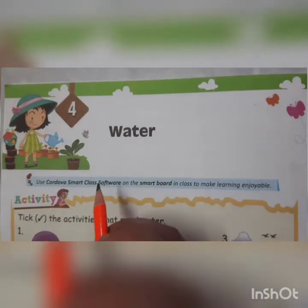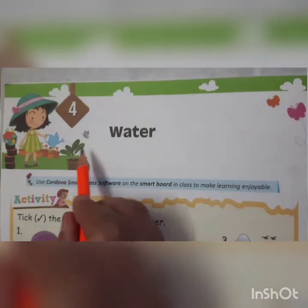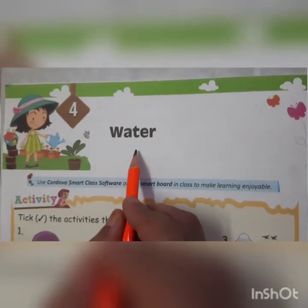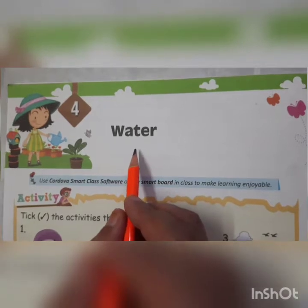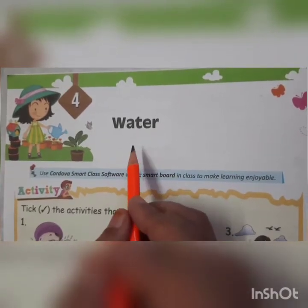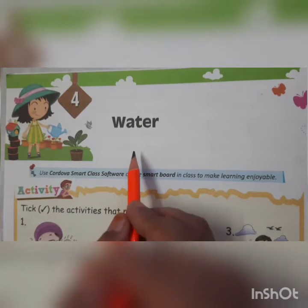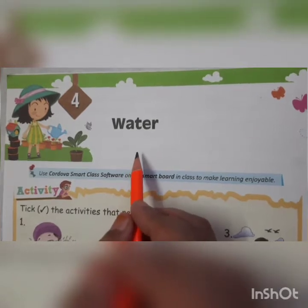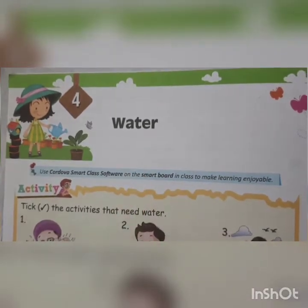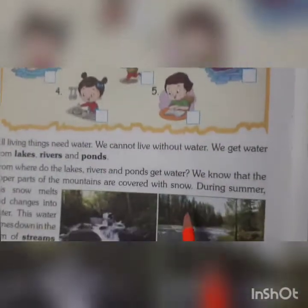Today we are going to start the new lesson, children — Lesson 4: Water. Hope you have watched the video. In the video, it is being clearly explained with pictures. Now, today we are going to do the reading part of the lesson and I am going to explain it.